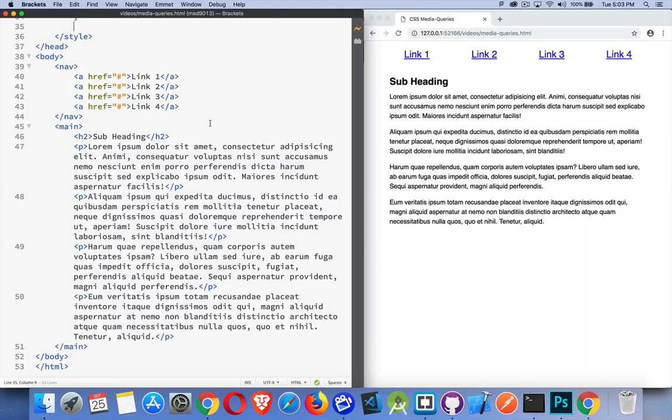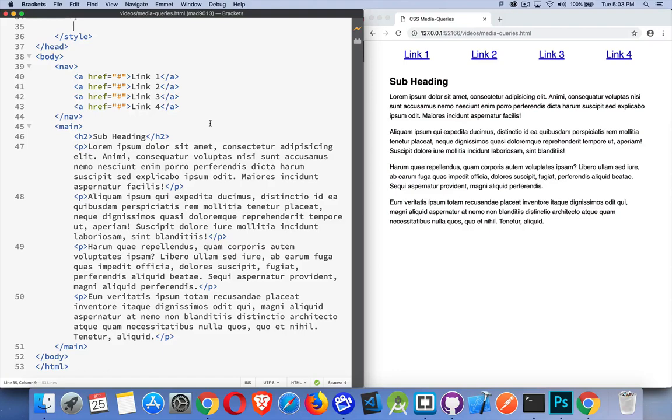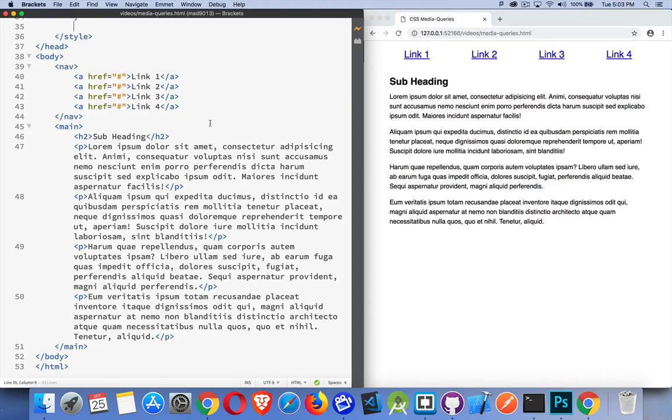Okay, let's talk about media queries. This is something that was introduced with CSS3, and it allows us to have our page react to things like the browser width, the browser height, the aspect ratio of the page.